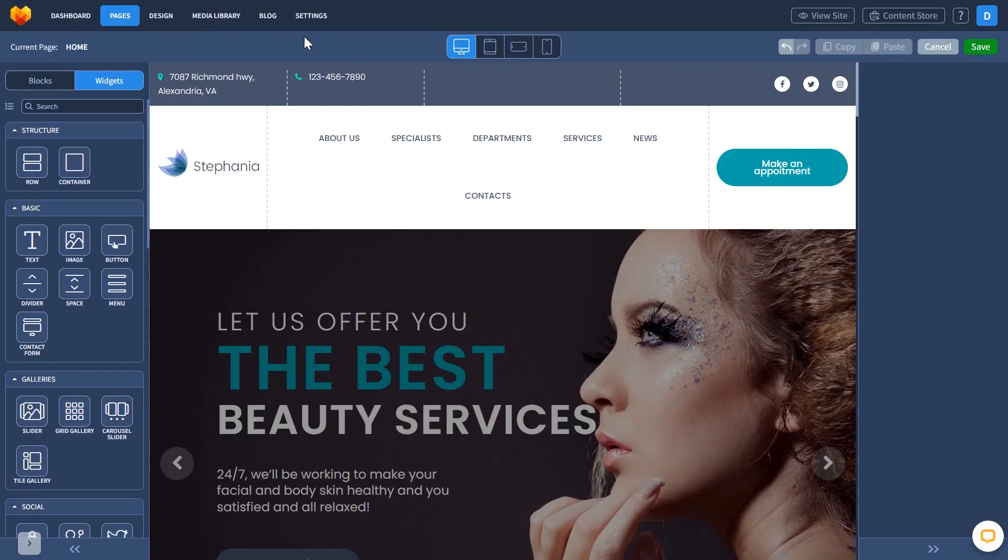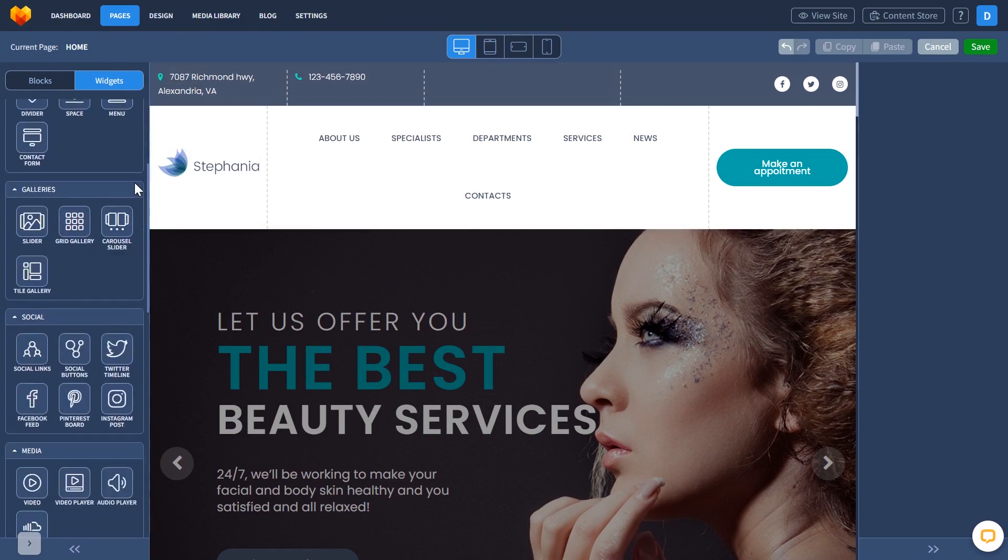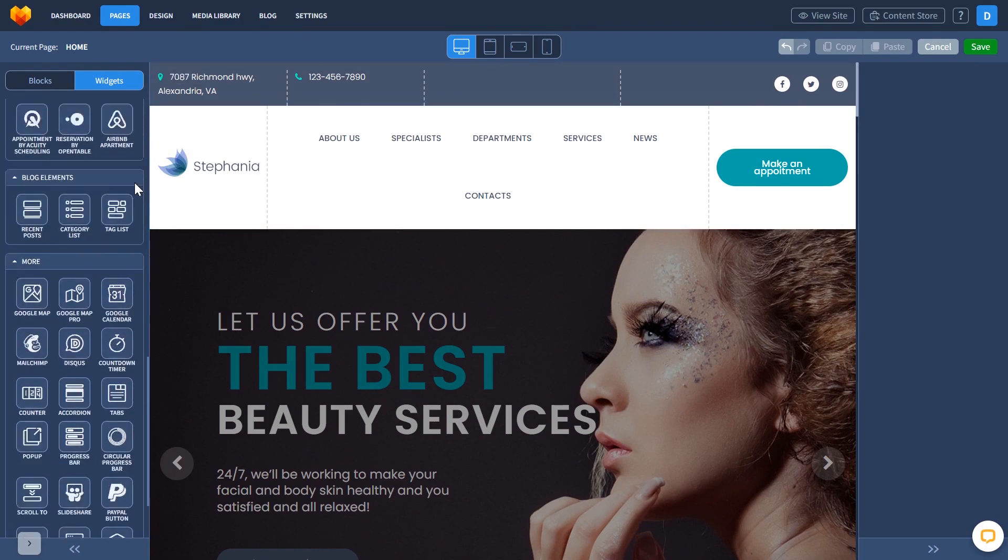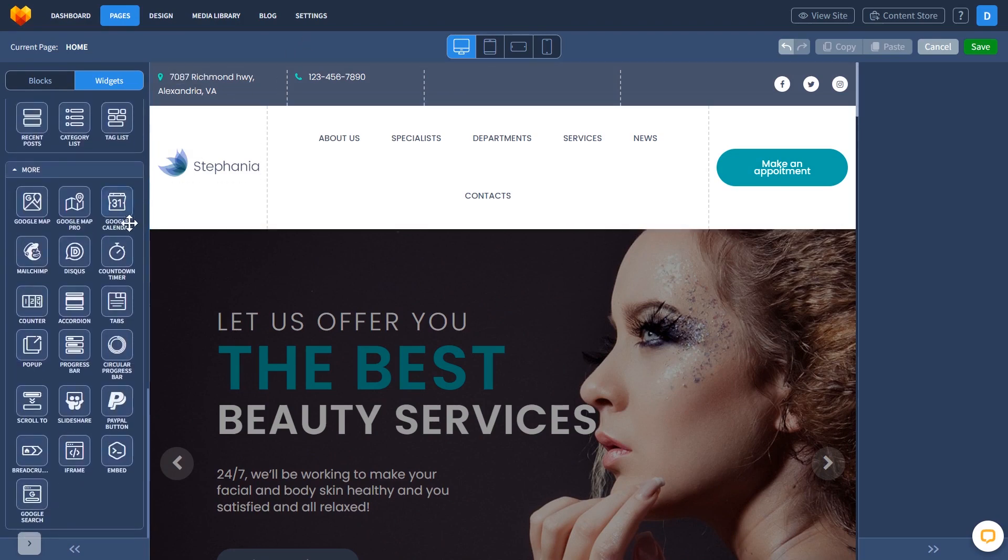Now let's head to the MotoCMS website editor. In the MotoCMS editor, on the left panel, under Widgets, select the Embed widget.